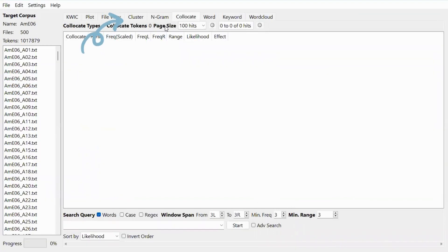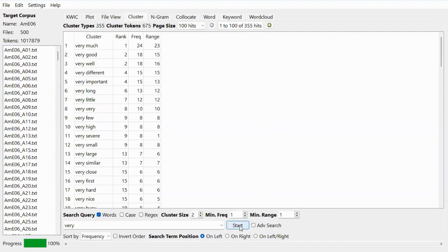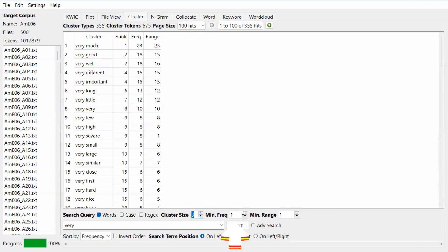Let's start with cluster — click on the tab here. This tool can show how a word is used in strings of words or clusters. For example, let's type the word 'very' in the search box. You can specify how long the cluster will be by going to the cluster size and setting it to 3. You can also set the minimum frequencies and the minimum range — how many texts these clusters need to appear in.